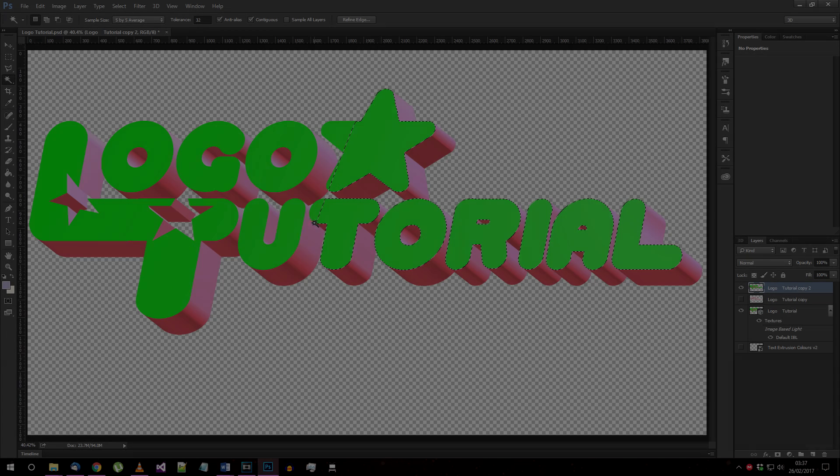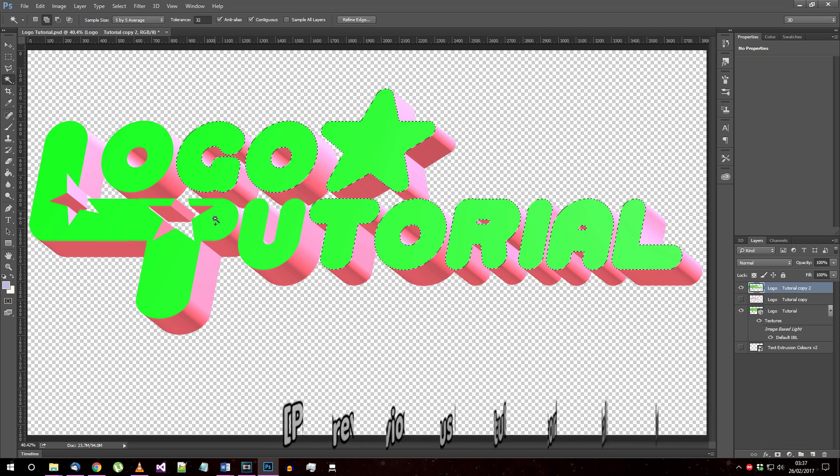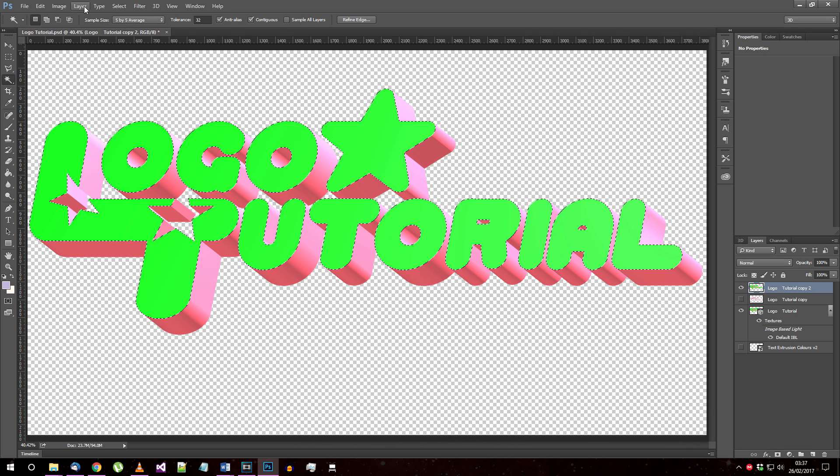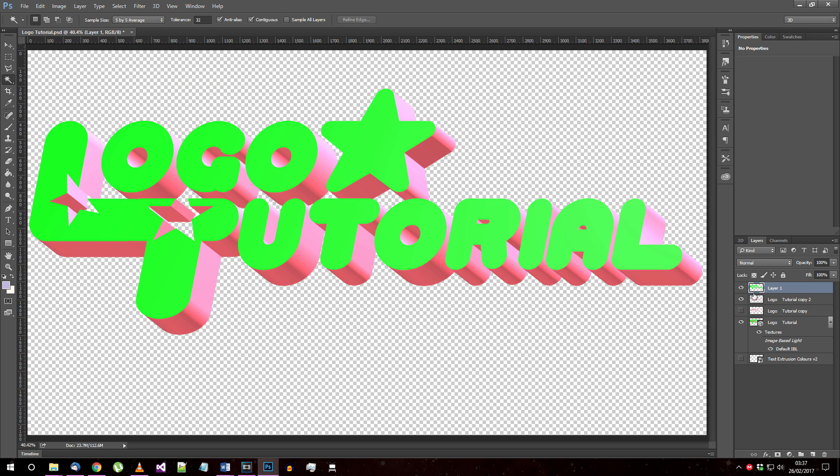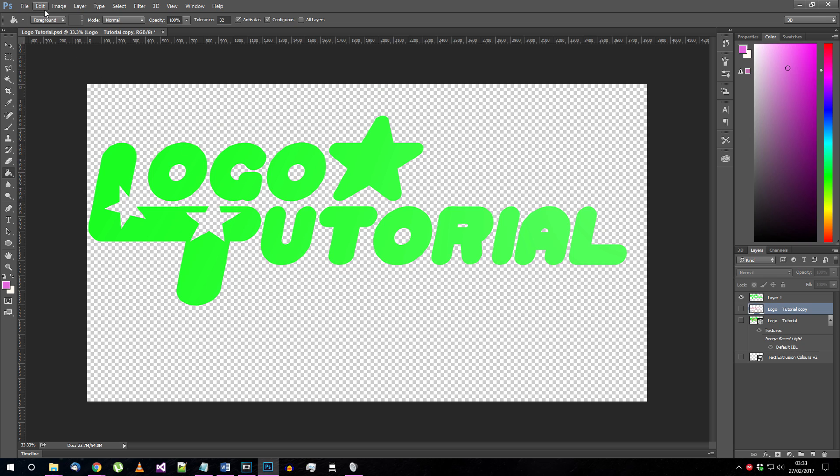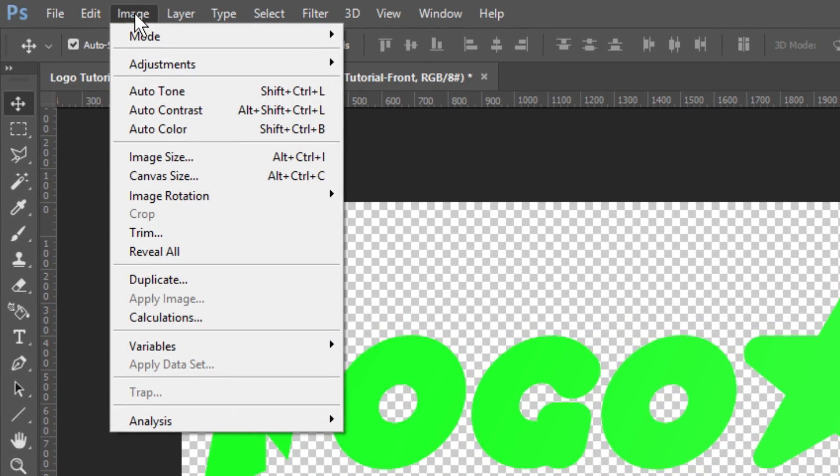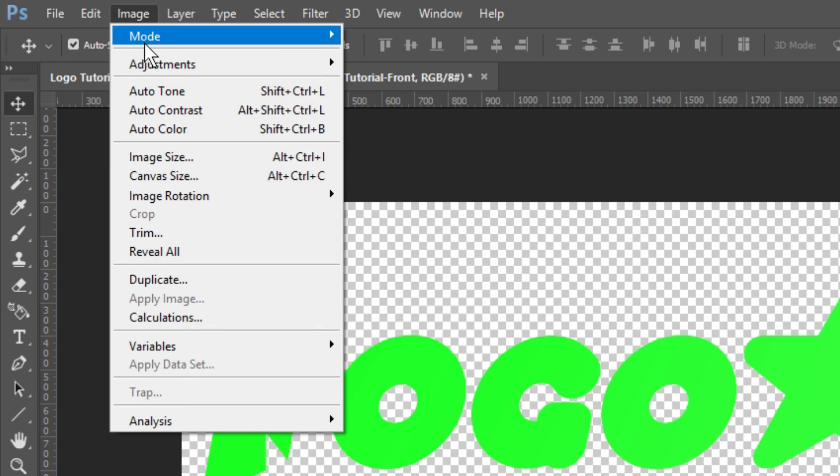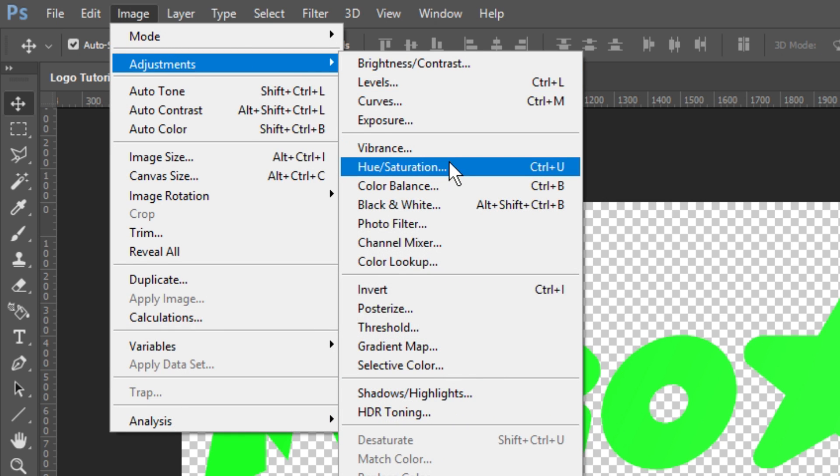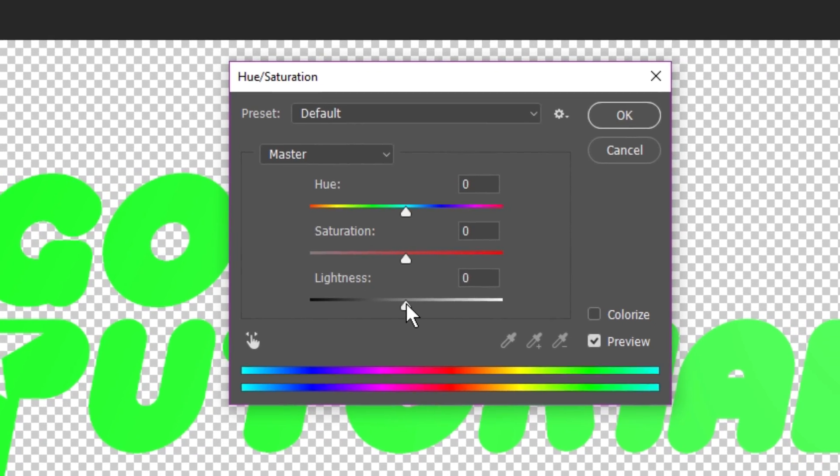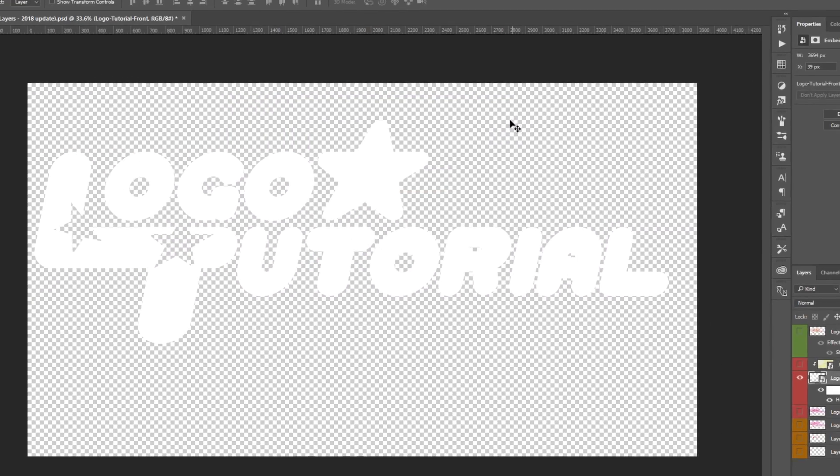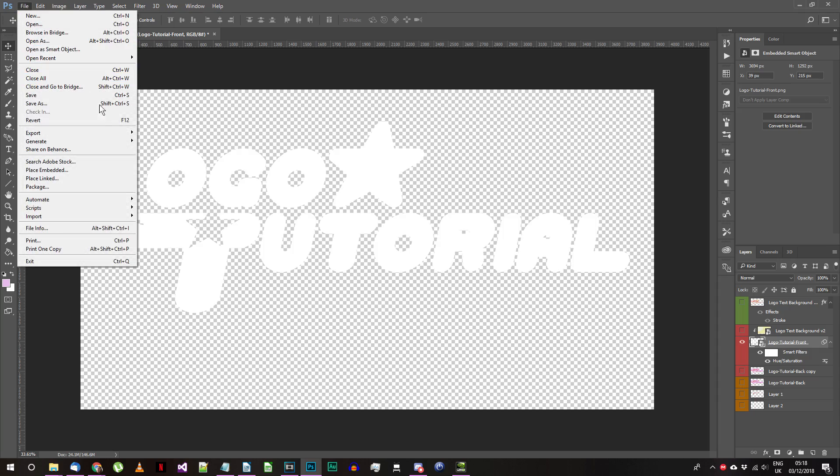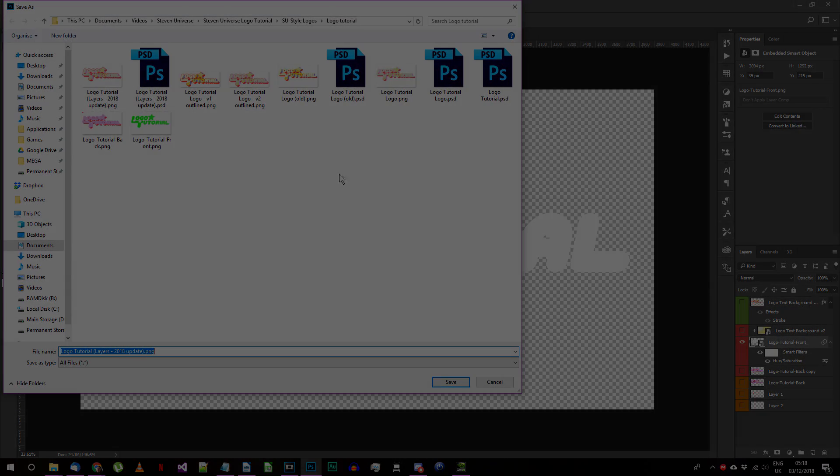To start off, when I made the previous tutorial I suggested you make this logo front element green to make it easy to isolate. For the purposes of this video it'll need to be 100% white. Open your version of this image in Photoshop and go to Image, Adjustments, Hue and Saturation. Drag the Lightness slider all the way to 100 on the right. All opaque pixels on the image should now be white.